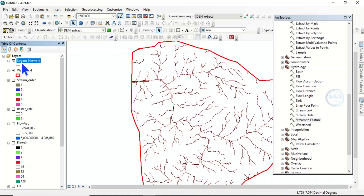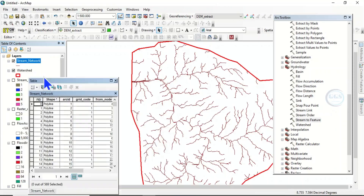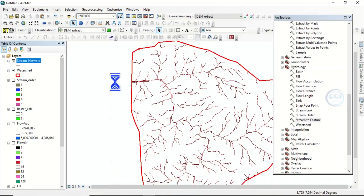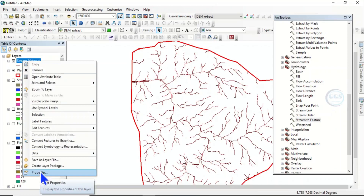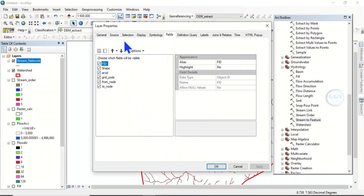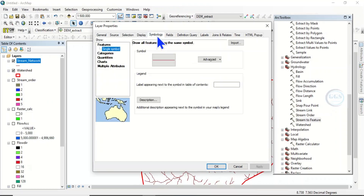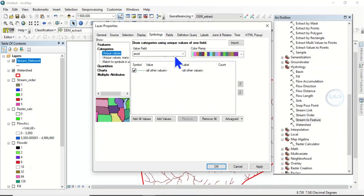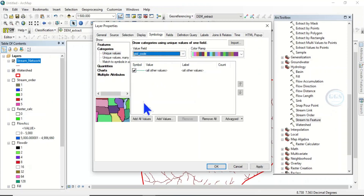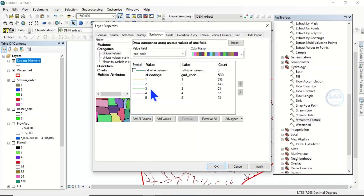If you open the attribute table, the grid code ranges from 1 to 5, which is equivalent to the stream order. The stream order we got ranges from 1 to 5. Come to Properties of this stream layer, then Symbology. Instead of Single Symbol, choose Categories. Use the grid code field — which represents stream order — and click Add All Values.